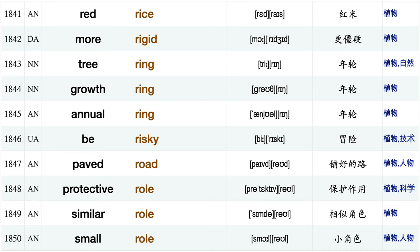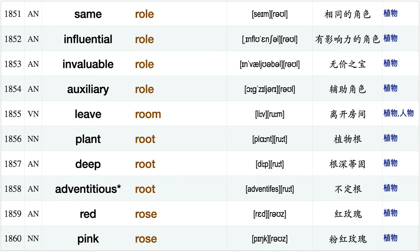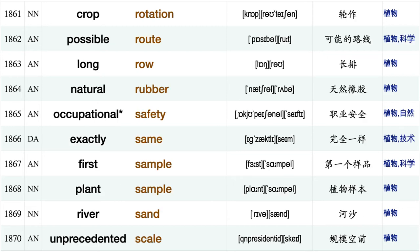Different result, obtain result, report reveal, undergo revision, red rice, more rigid, tree ring, growth ring, annual ring, be risky, paved road protective role similar role, small role, same role, influential role, invaluable role, auxiliary role, leave room, plant root.